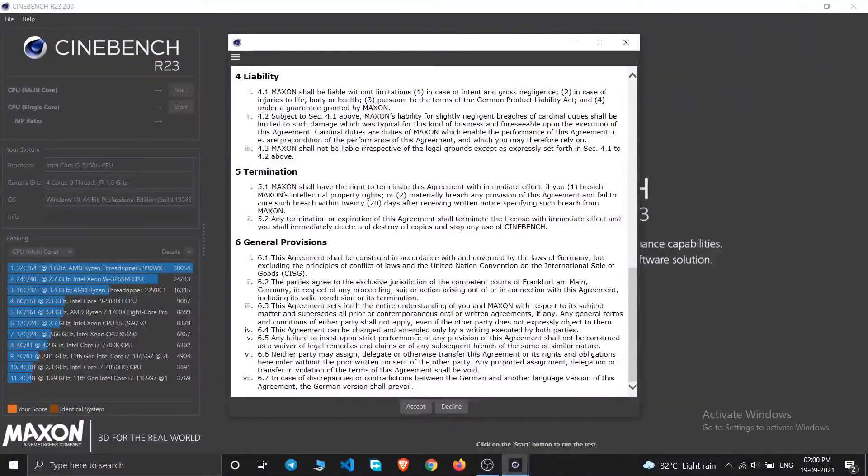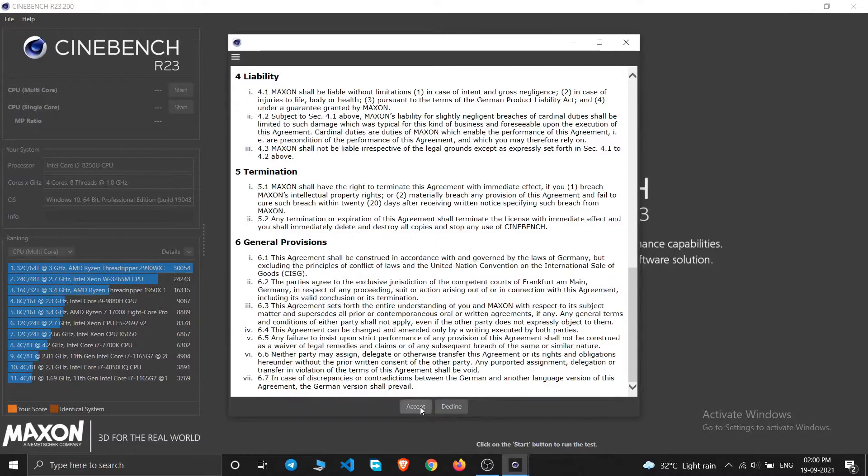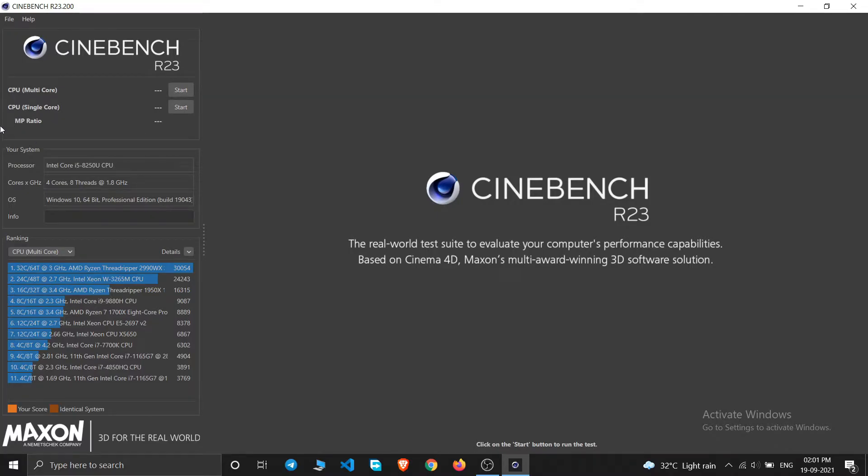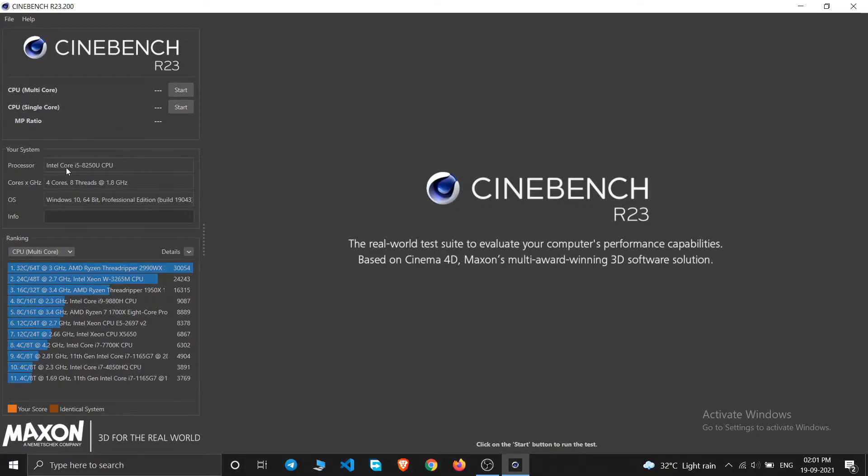So let this launch. This is the first window and this is the agreement. Just simply accept this. At the left side you can see CPU multi-core and CPU single core, and this is the MP ratio which is the ratio of both CPU multi-core and CPU single core scores.